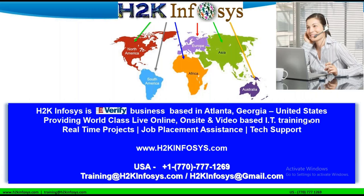Hi, this is Ankit Reddy, dotnet trainer. Today we'll learn about dotnet interview questions on SQL Server, ASP.NET, and C# dotnet.